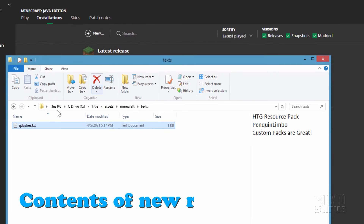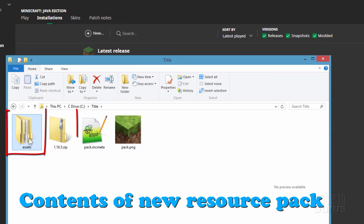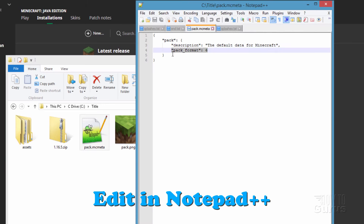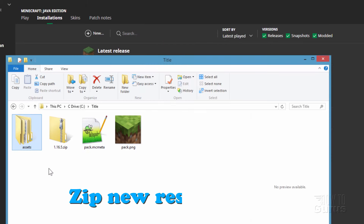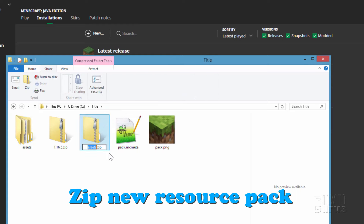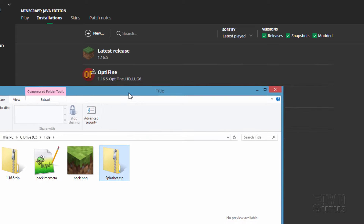Now we need to make this into a resource pack. Go back to the working folder and combine the assets folder and the two pack files into a pack. If you want to change the title of the pack, that's inside the pack.mcmeta file — the format is already correct. Change the title to 'Custom Splashes' and save. Then select those three items — the assets folder and the two files — go to Share, click Zip, and name it 'splashes'.